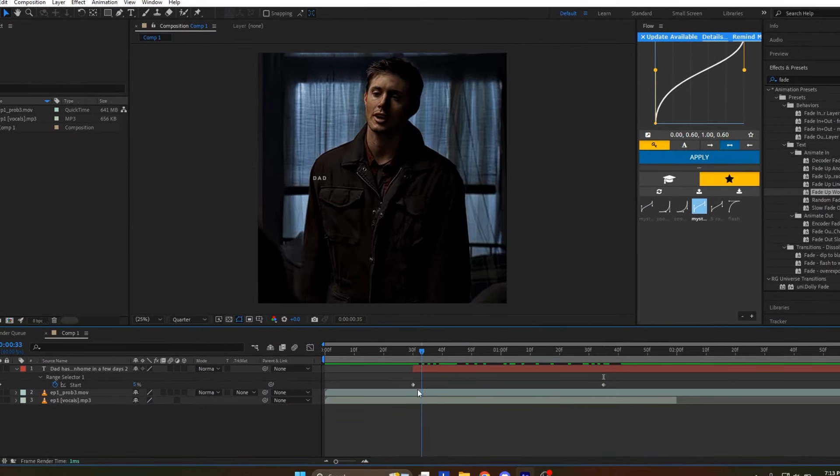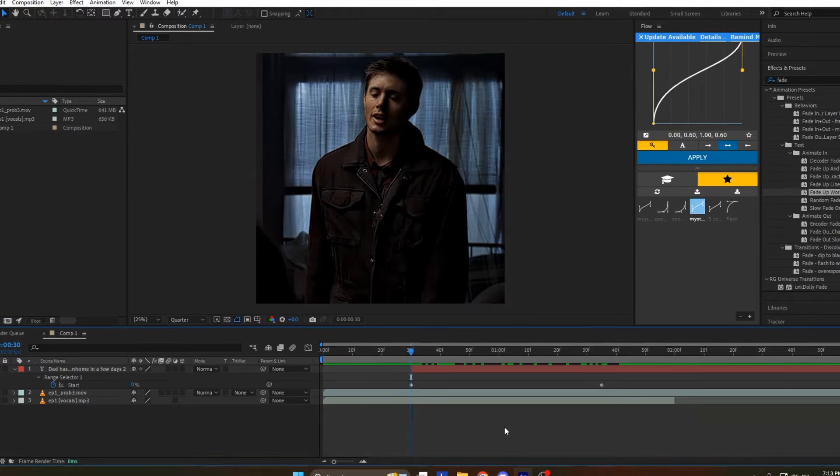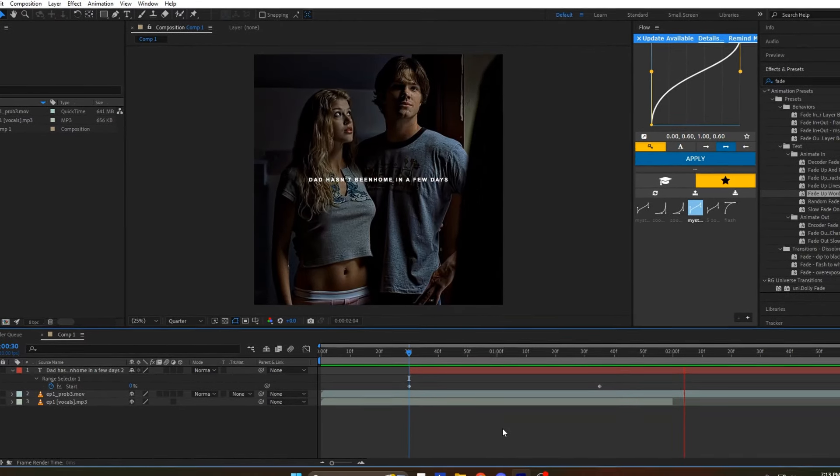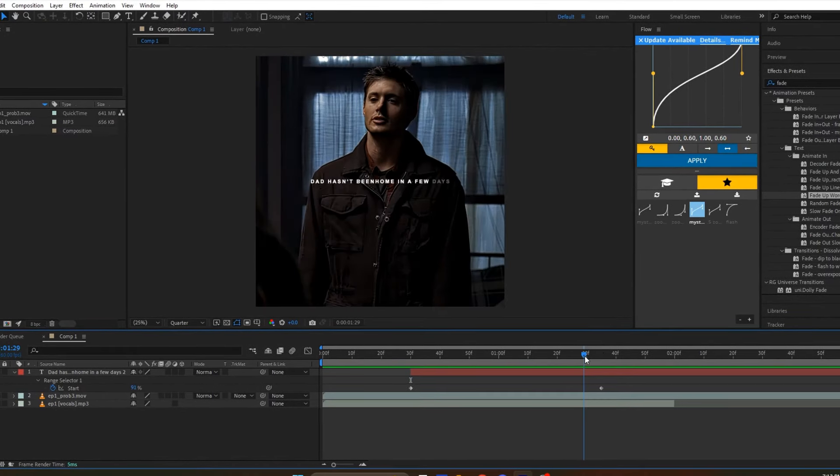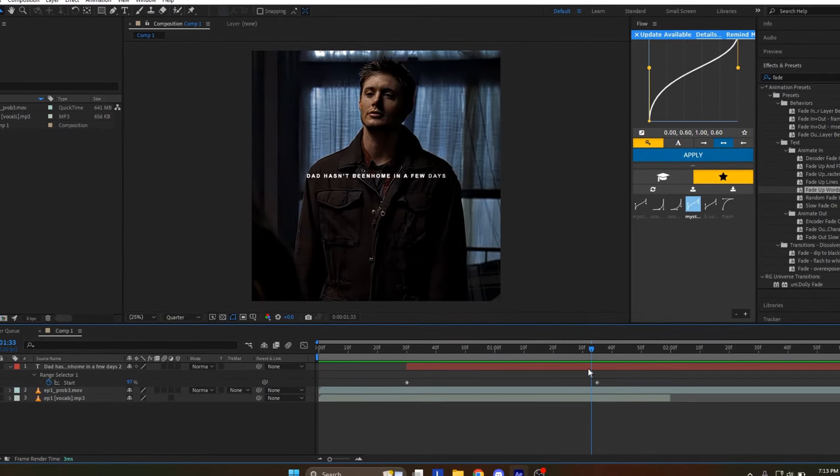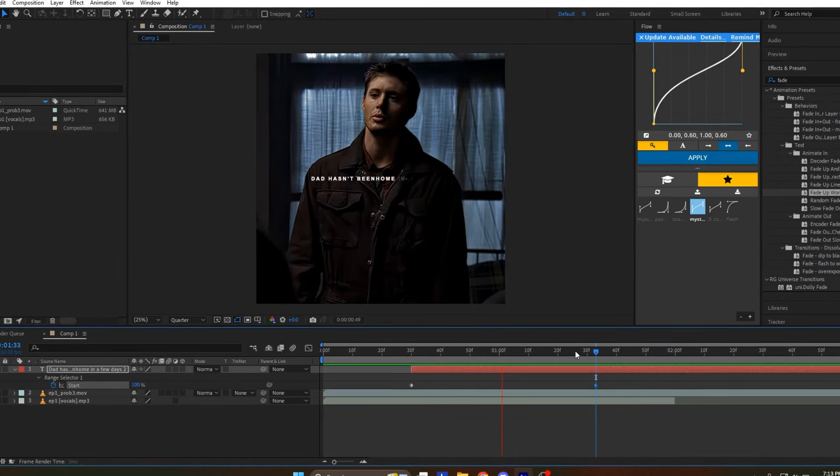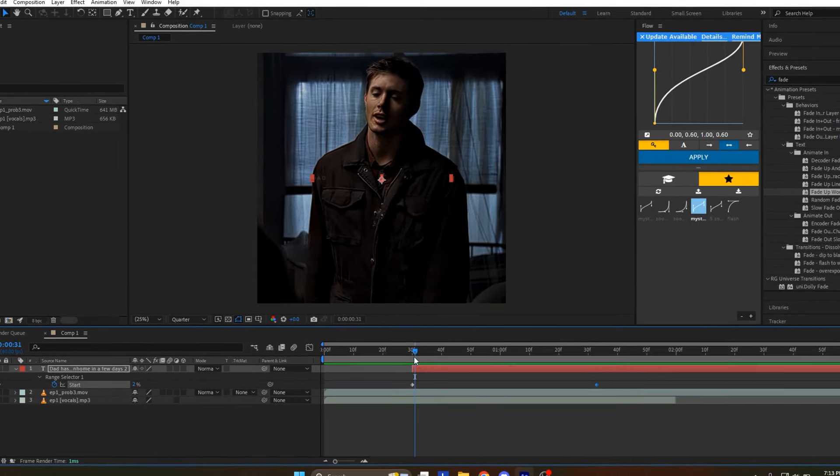The first keyframe should be set at the start, two or three frames before the character starts talking, and the last keyframe should be five or six frames after they stop to create a smooth illusion.